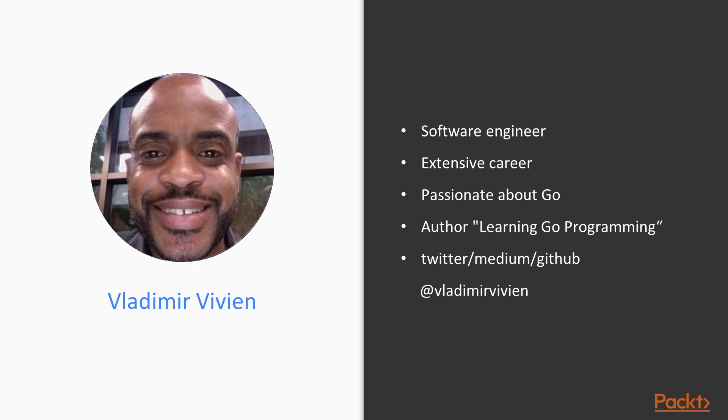Around 2013 I started playing with Go and eventually adopted it as my main programming language. I have used Go for both closed and open source projects, and it has become one of my favorite languages.